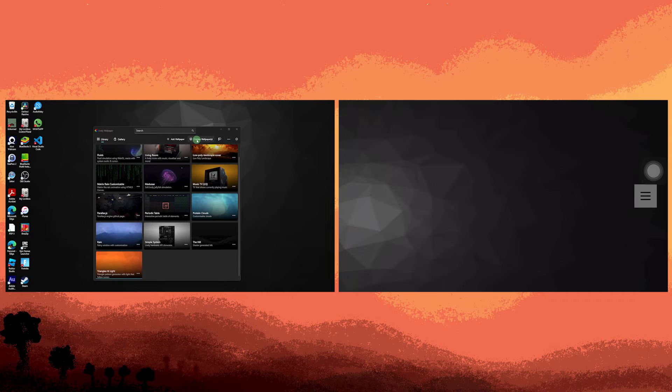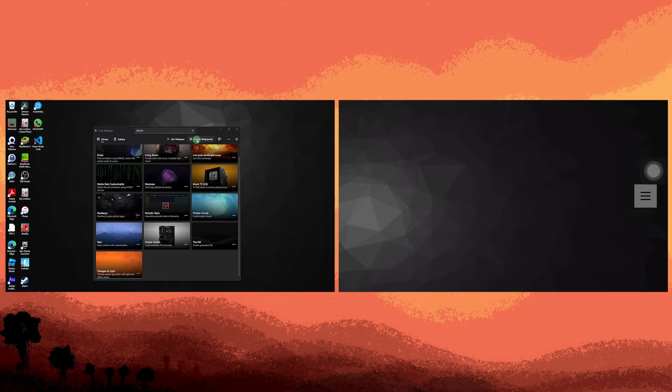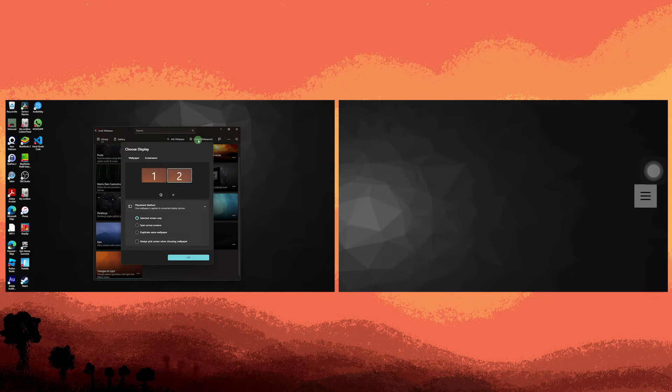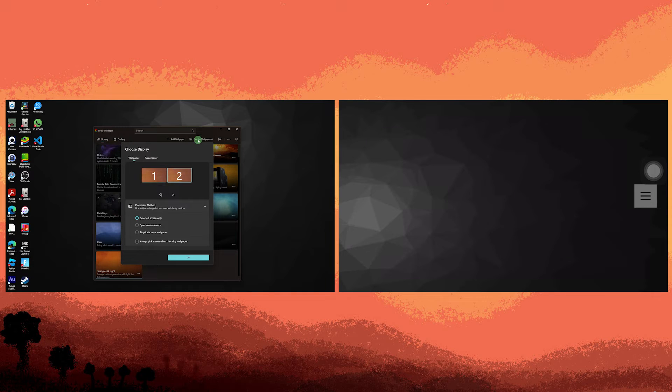Now navigate to the active wallpaper section by clicking on it. Since I have two monitors, let's explore the options for each.